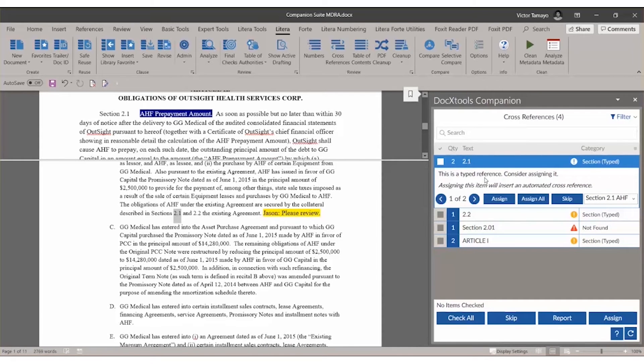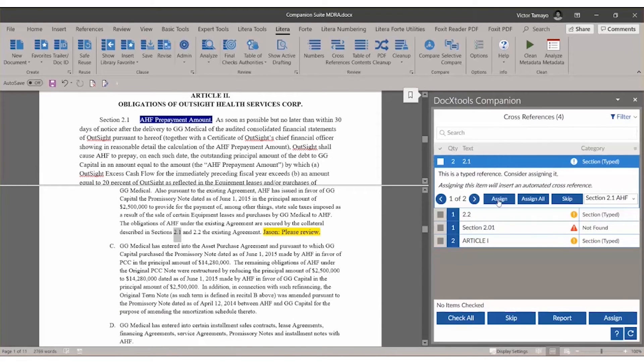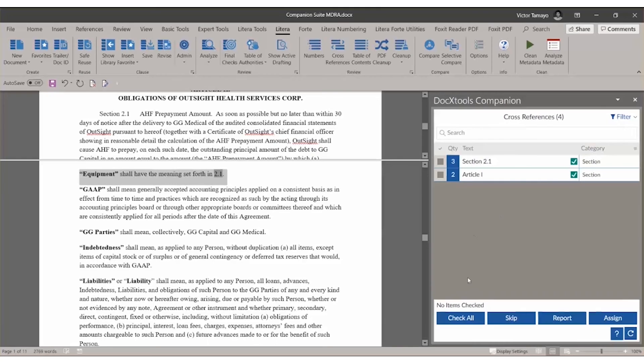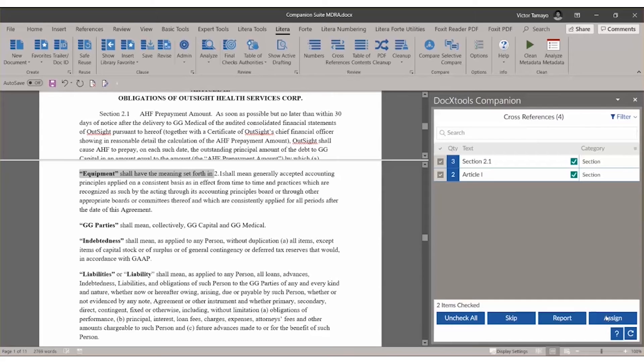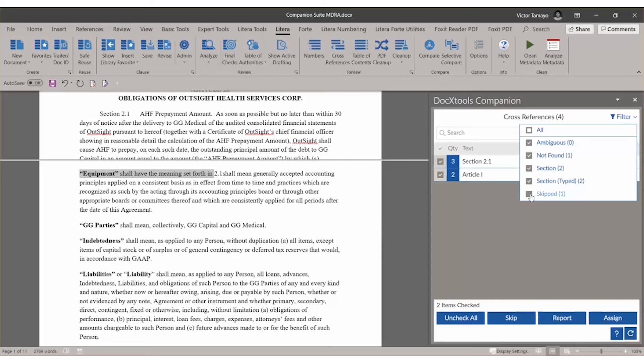To review each cross-reference, easily navigate between different items using the arrows and click Assign or Skip. To automatically resolve all references, make sure all items are checked and click Assign at the bottom. Results can also be filtered based on the categories of items found.